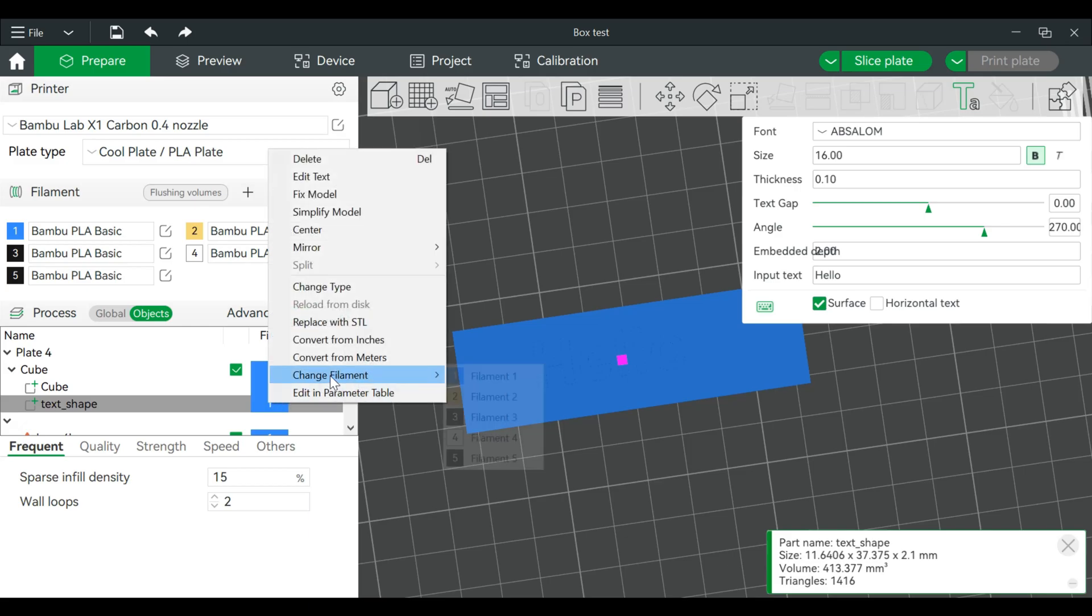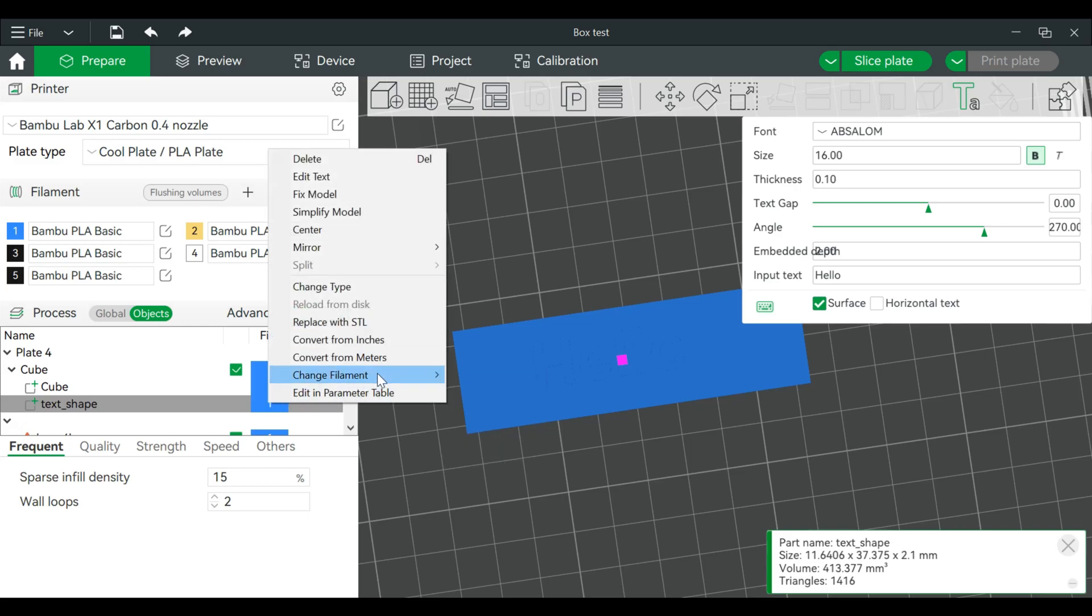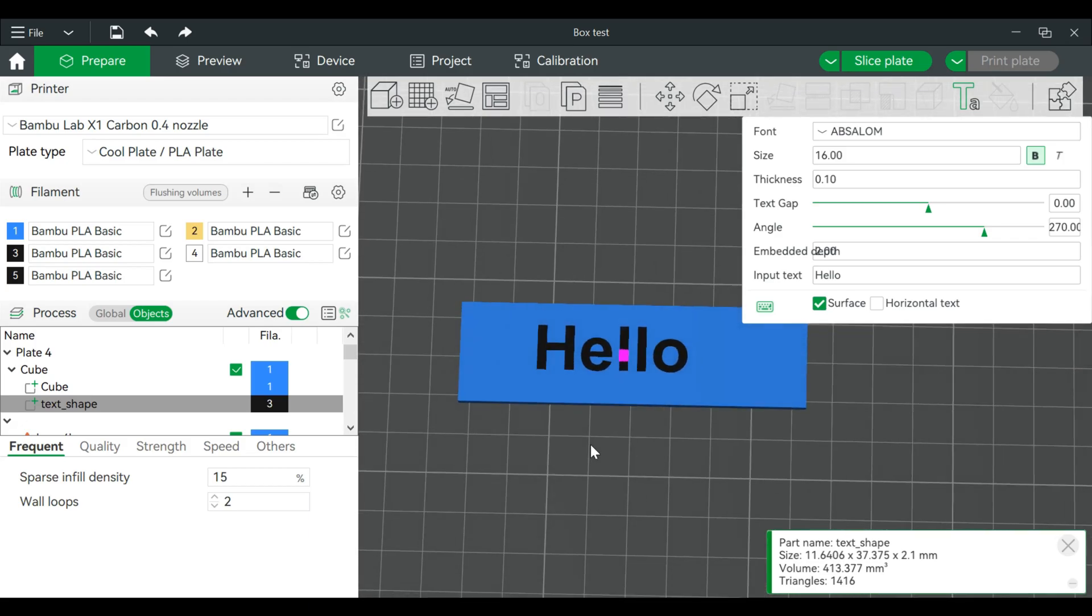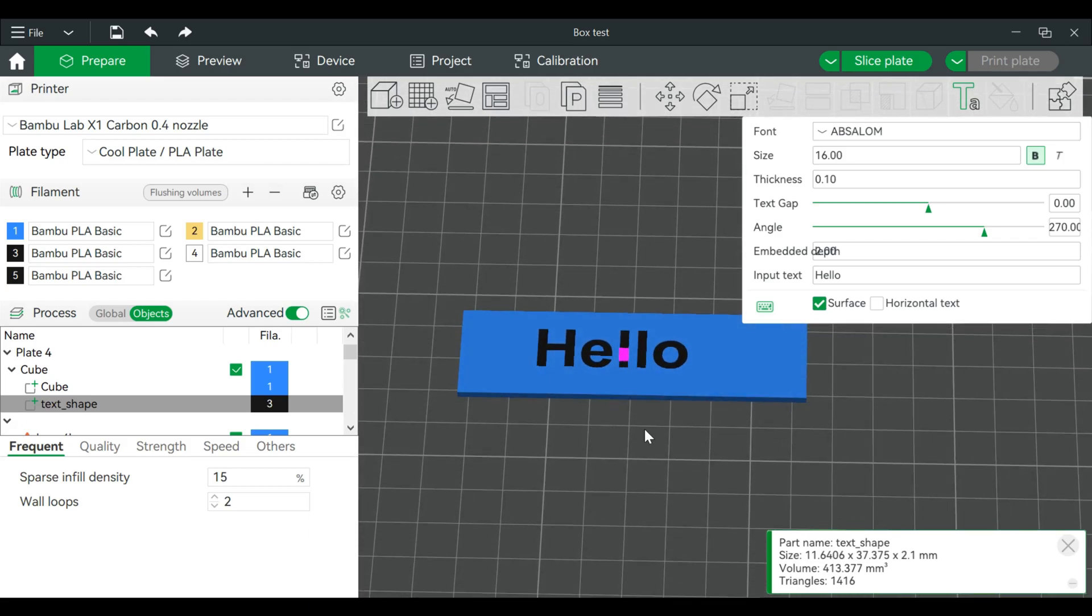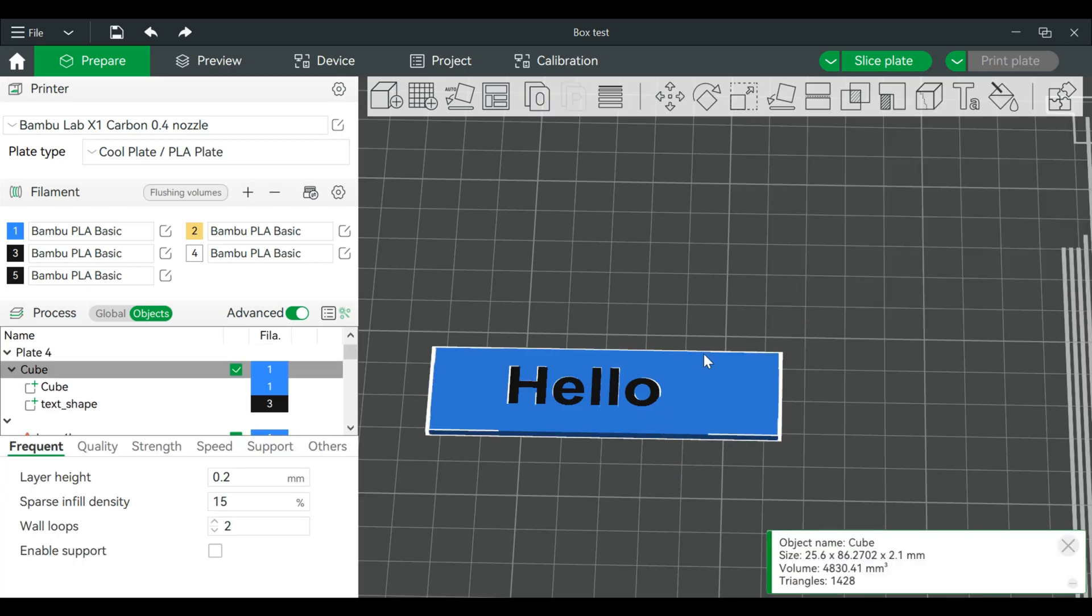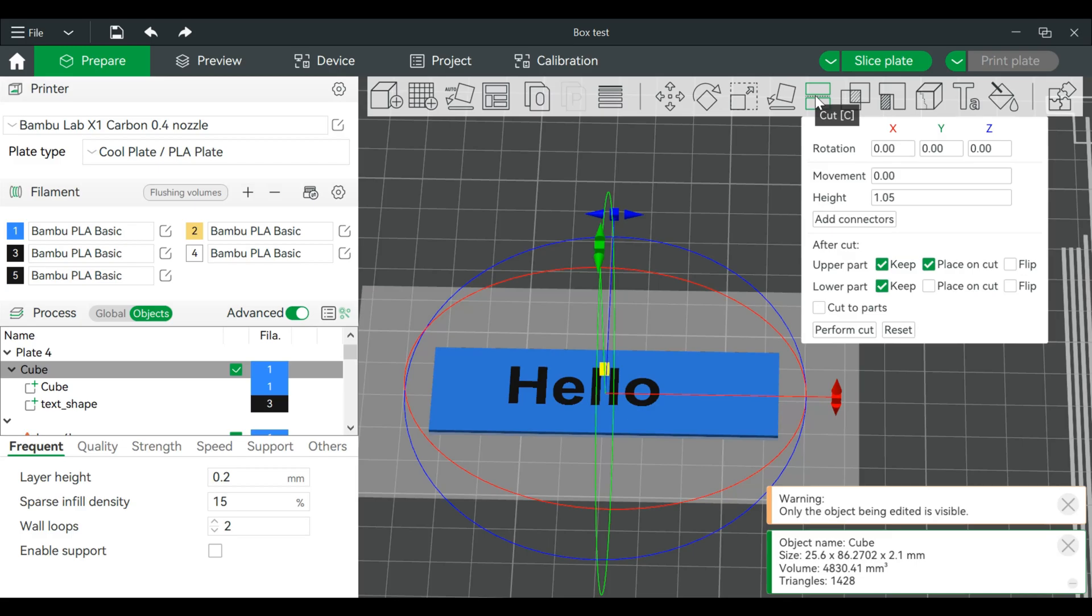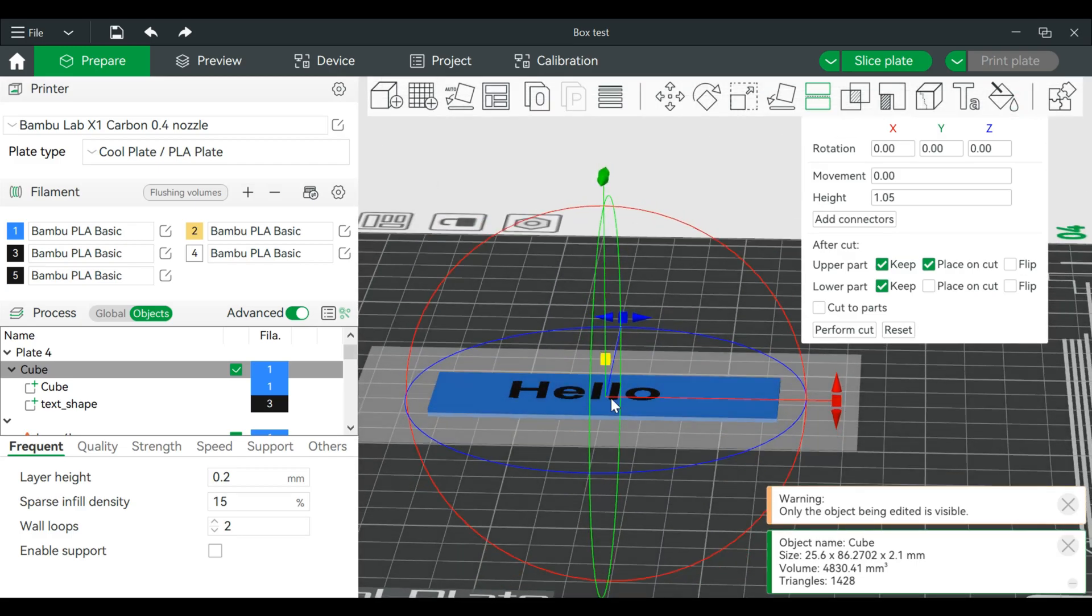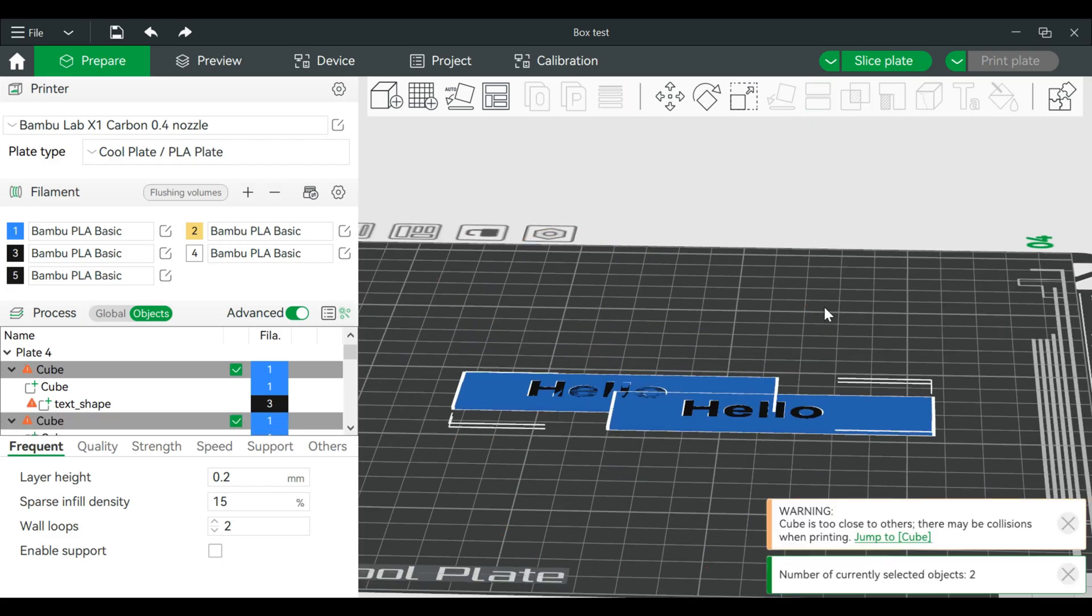And the steps from before are actually still the same. So we'll click on this particular model, we will then go to the cut tool. And in this case it doesn't really matter, we're just going to cut this guy in half. So we have one - actually just make it one, doesn't matter - and perform the cut.